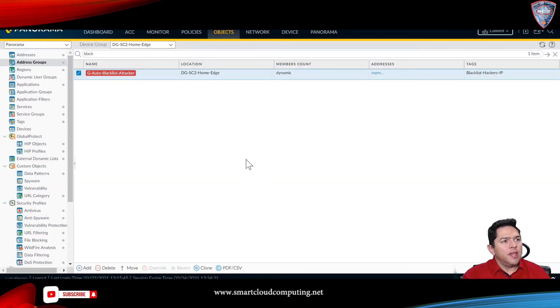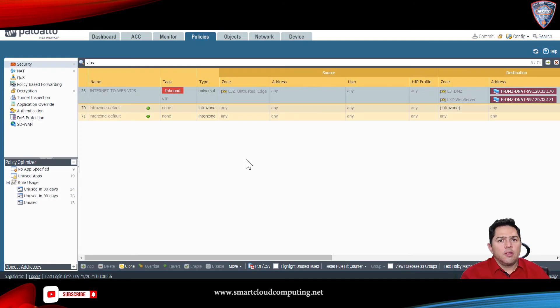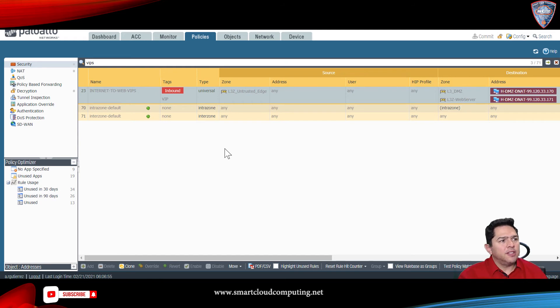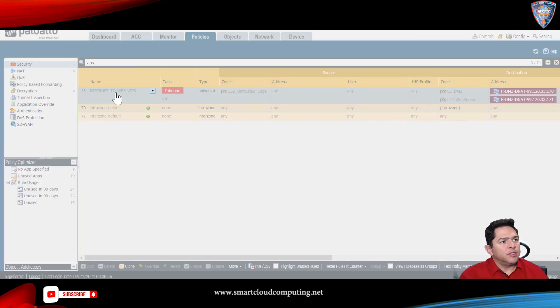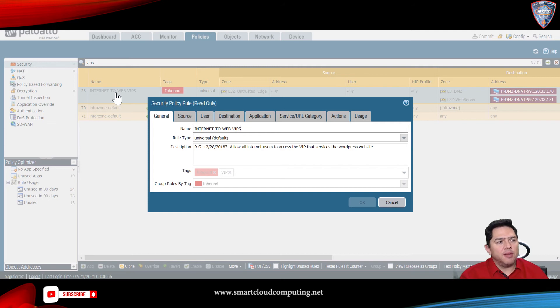Now, you have to go to your security policy. The first thing you have to do on your security policy is that you have to specify the use of that log forwarding profile, so I can tag that malicious IP address.